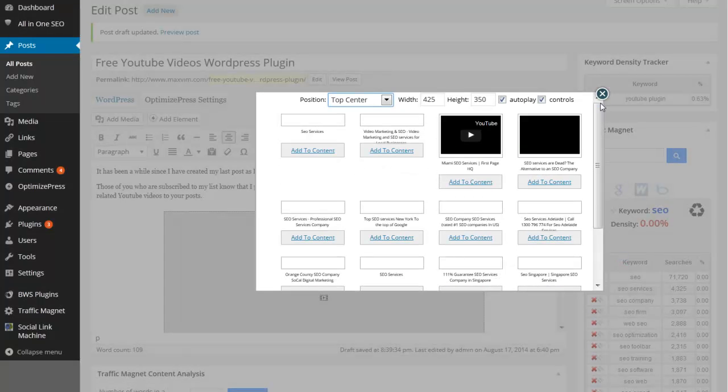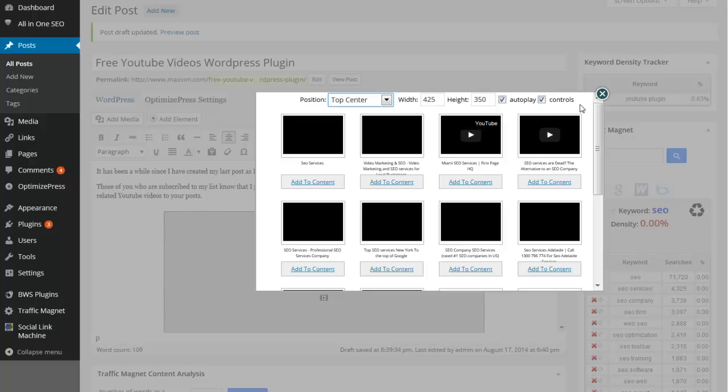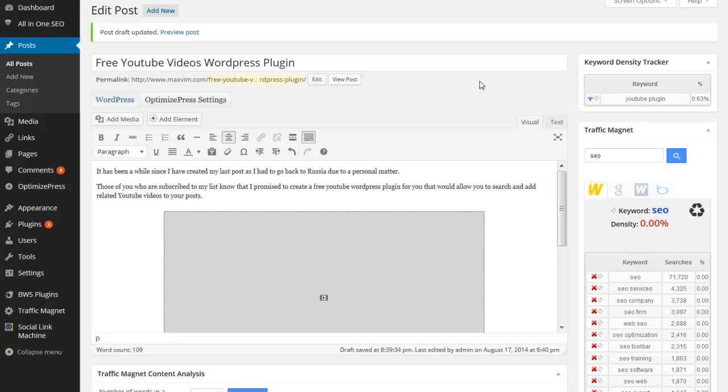Basically it's all the same but this is a paid plugin so you don't need to do that and it has more features. But the plugin which I was showing you before is free one and you can download it from this page.